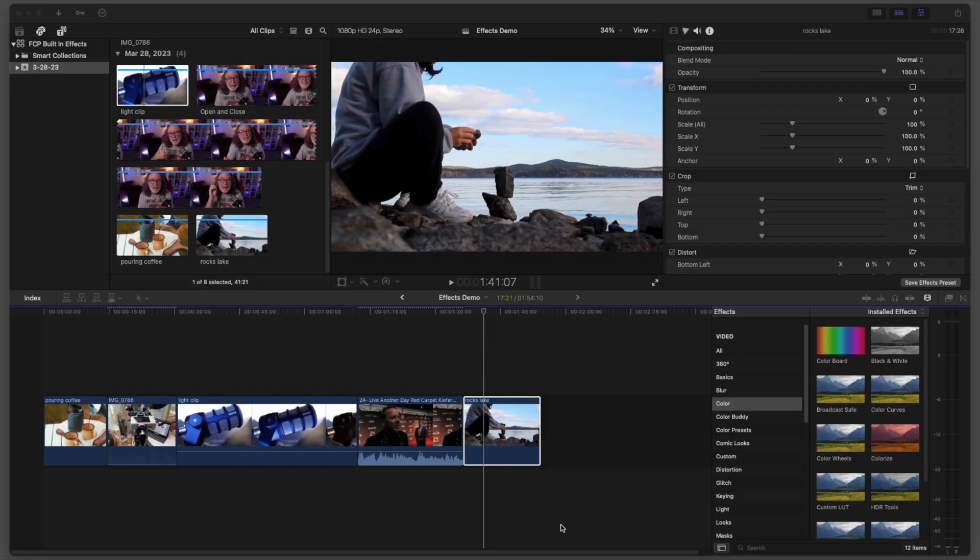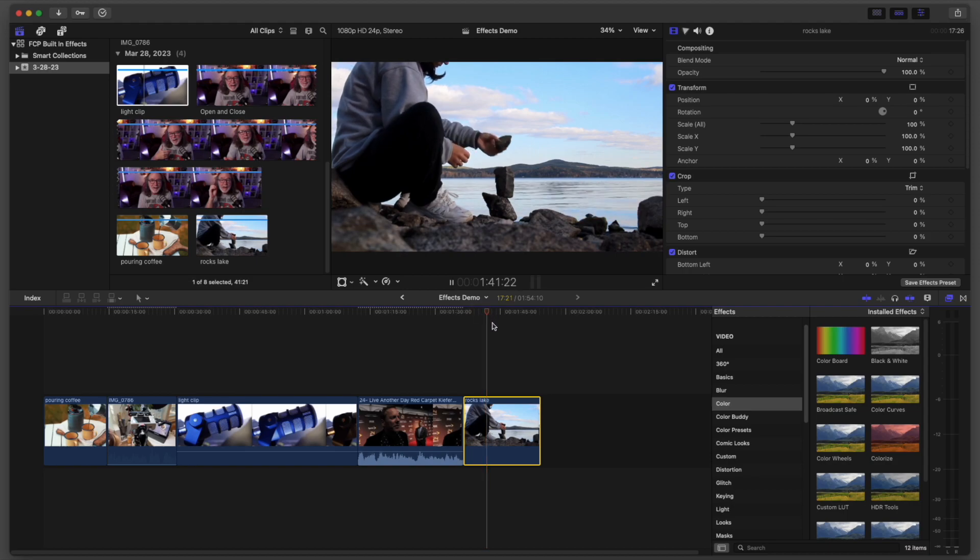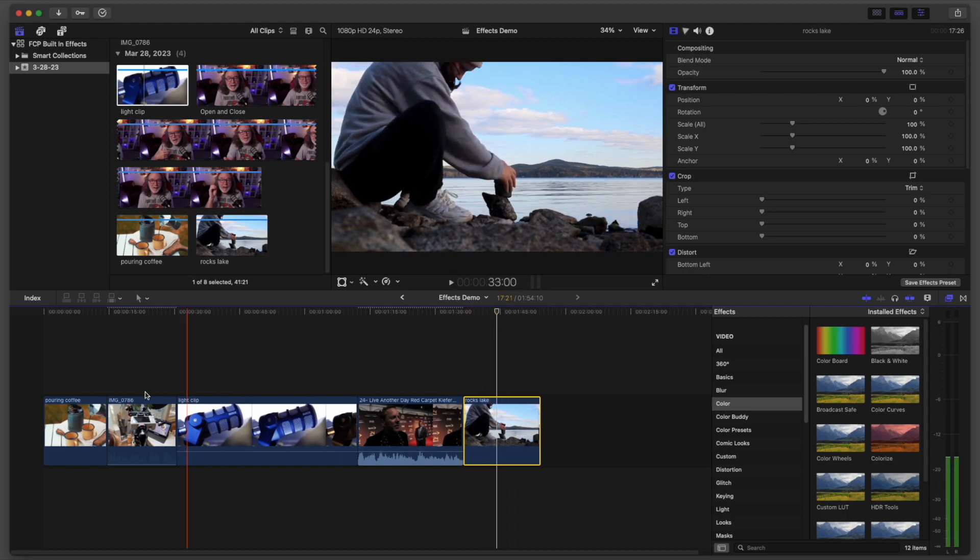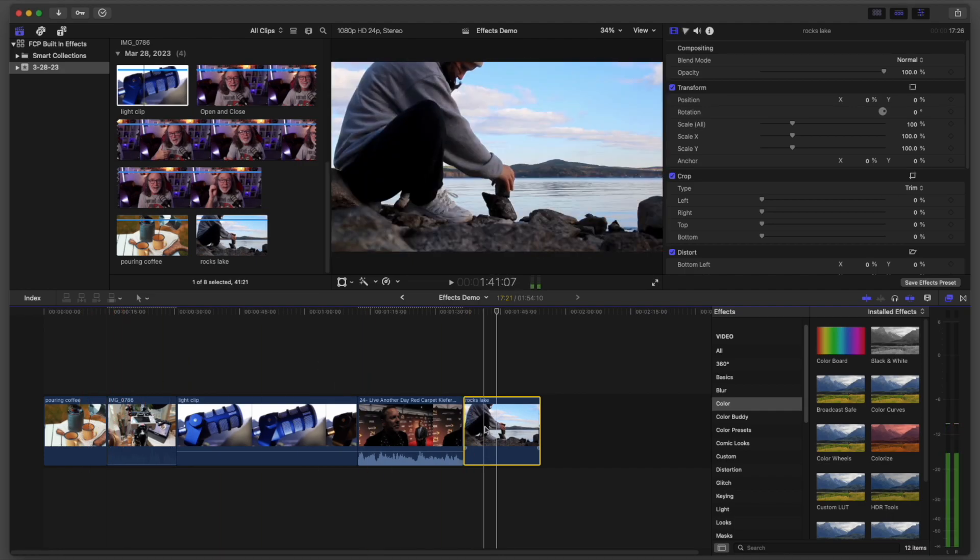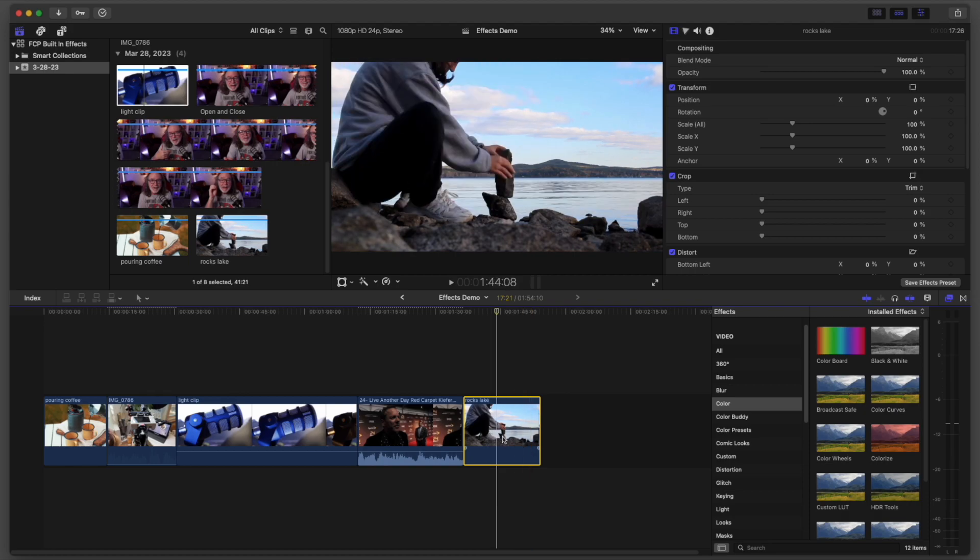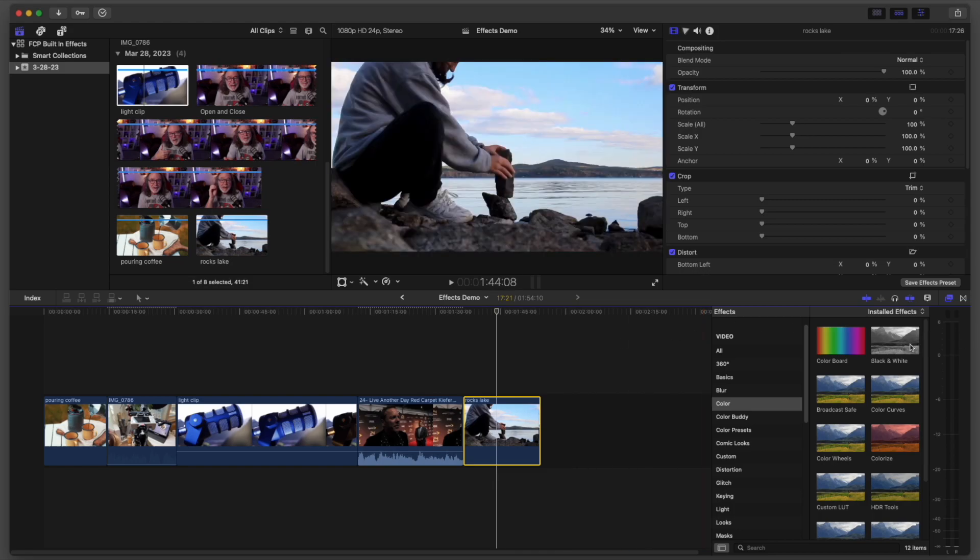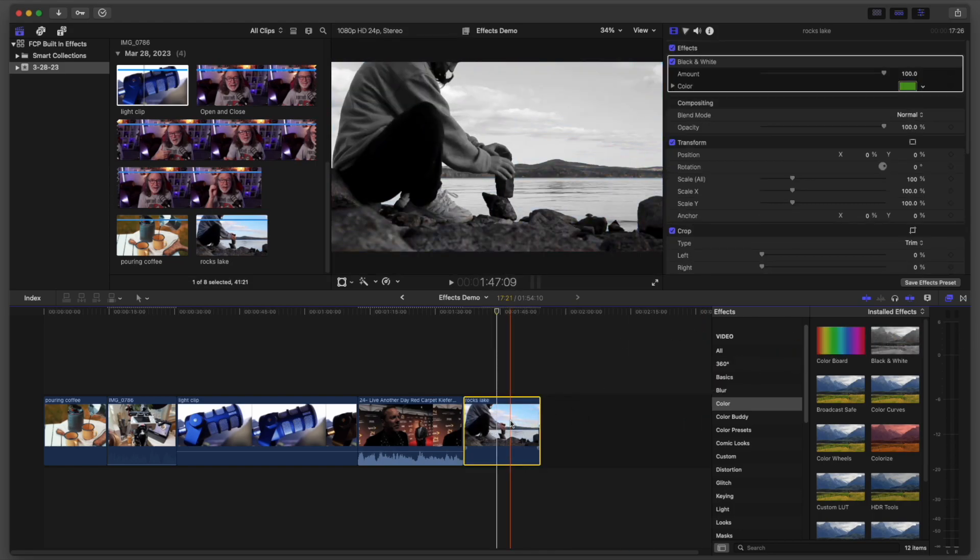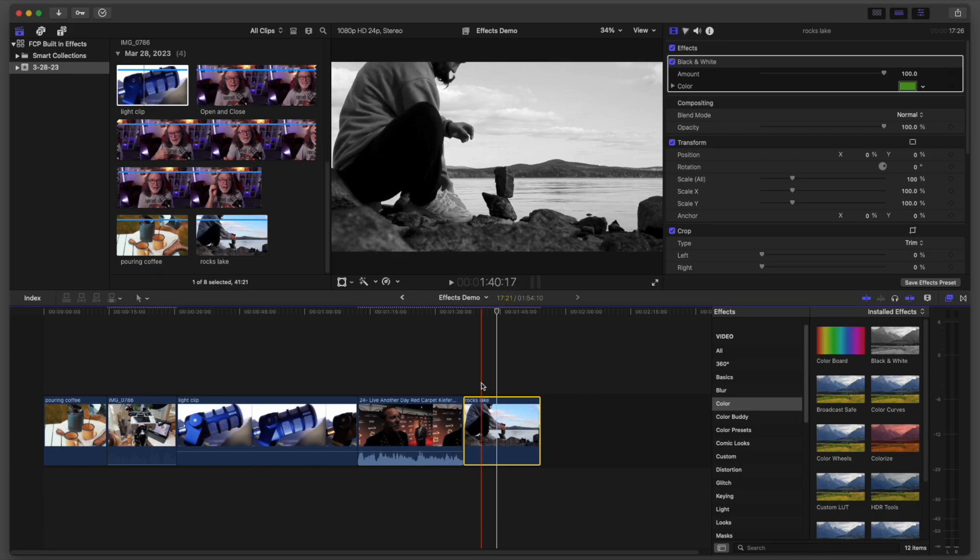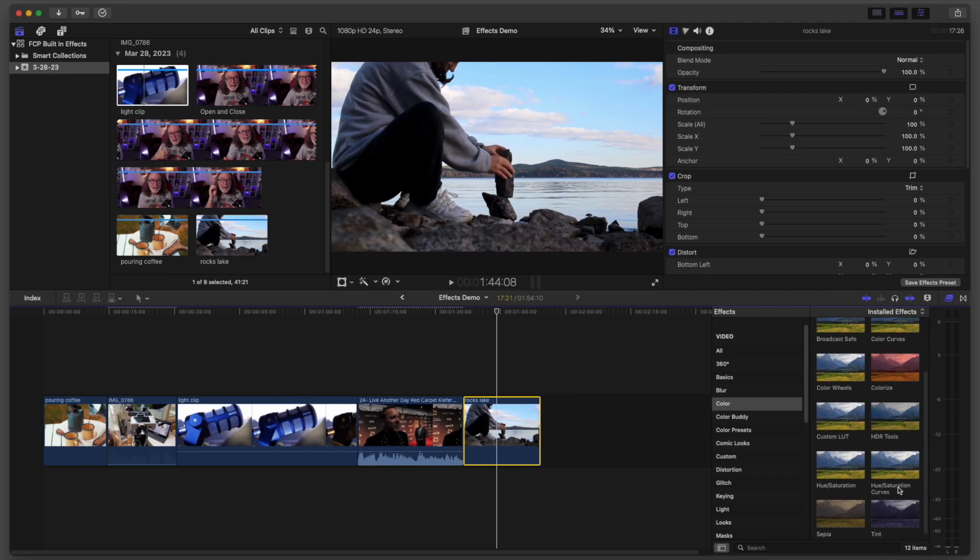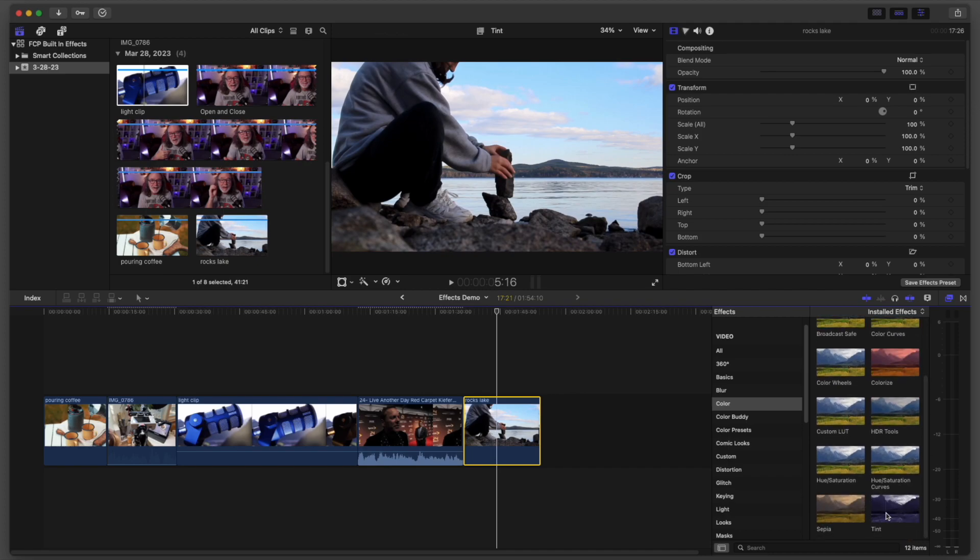For the next one, we've got this clip of this lady stacking rocks. This clip and this clip right here, I got from Canva. I don't know if you knew that, but Canva has video footage you can use. Another reason I use Canva. But let's say you wanted to turn that shot black and white. Well, drop it over there and look at that. It's immediately black and white. So it's that quick to turn footage black and white.